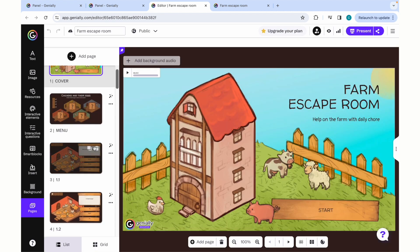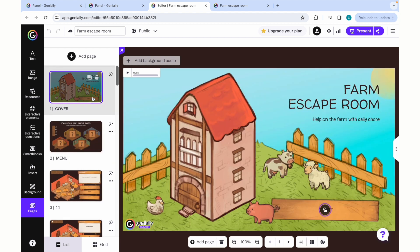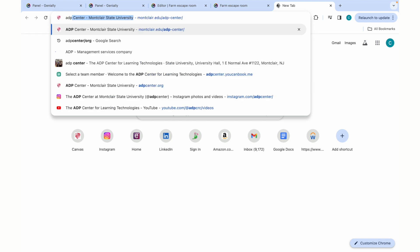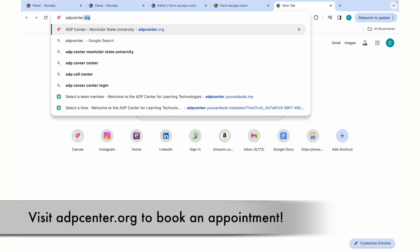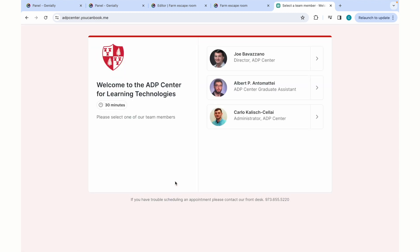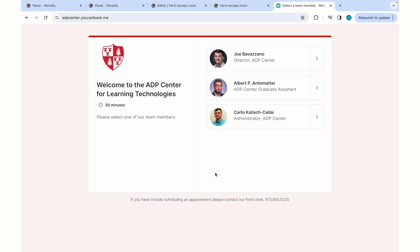That covers the introduction to Genially. We will cover some more intermediate aspects of this platform in the future, as well as gamification. If you have any more individualized questions that you'd like to reach out or schedule an appointment, please feel free to go to adpcenter.org and click Schedule an Appointment, where you can book an appointment with either myself or one of our team members. You can also email us at adpcenter@montclair.edu. Thank you for attending our workshop, and we look forward to having you at more in the future.